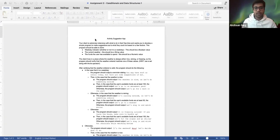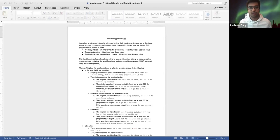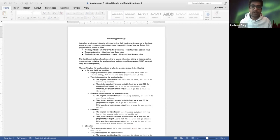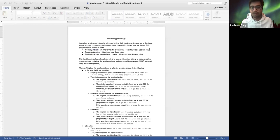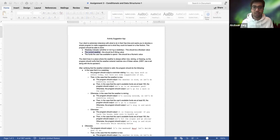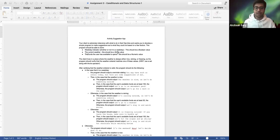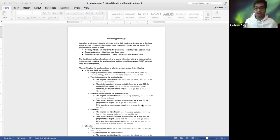Welcome to lecture five. Before we get started, let's have a quick look at assignment three, since there were some questions. Your client is extremely indecisive about what to do in their free time, and they want you to develop a simple program to make suggestions based on a few factors. The program should store a weekday indicator as a boolean variable, the current weather as a string variable, and the funds available as a numeric value.